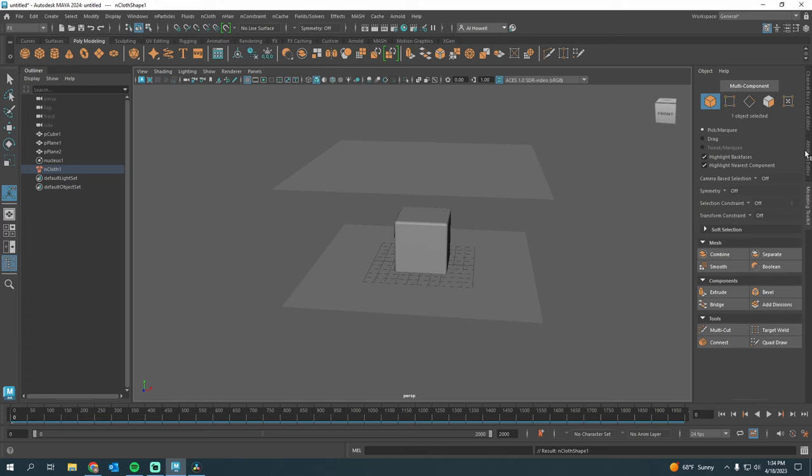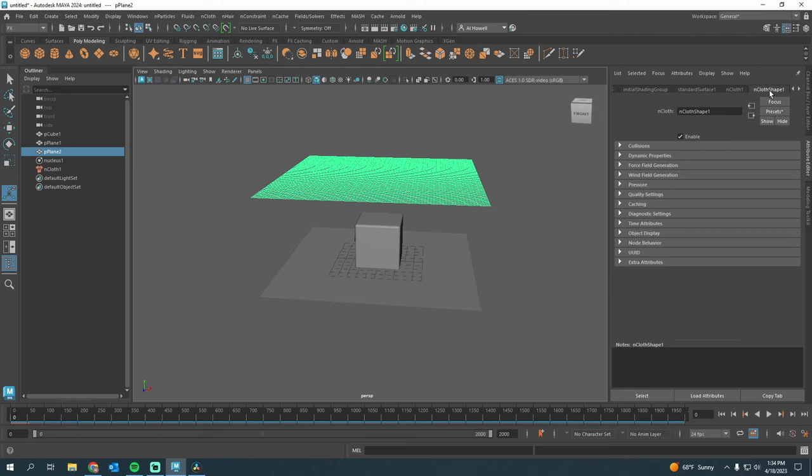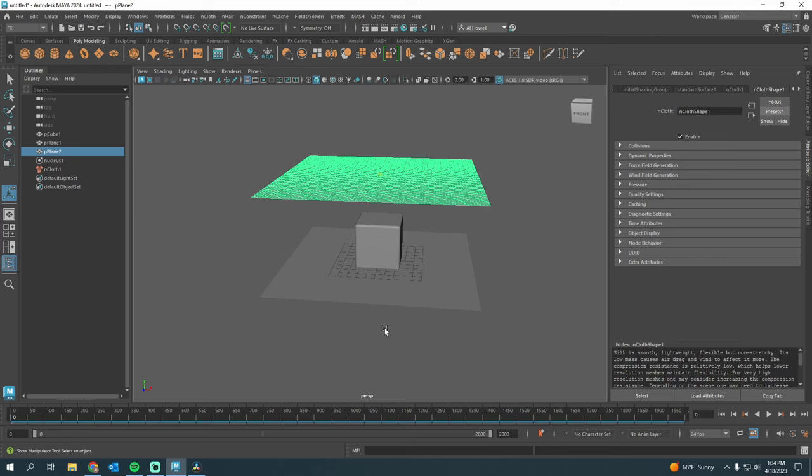Now, in my Attribute Editor, I'm under nCloth Shape 1, so if you have deselected, we can select the plane and also get there. We'll pick Silk and Replace. This is going to change the mass, all the stretchiness, all that wonderful stuff for our fabric.